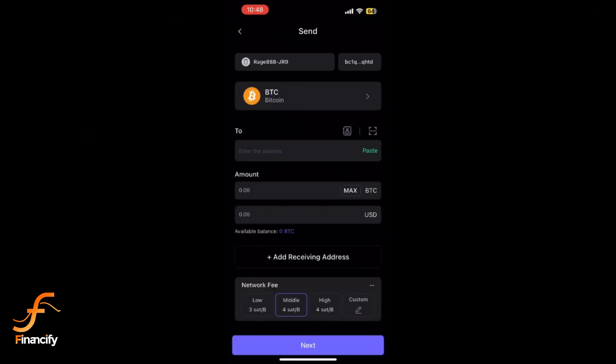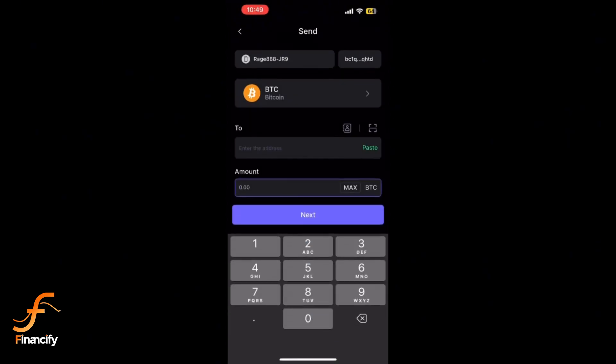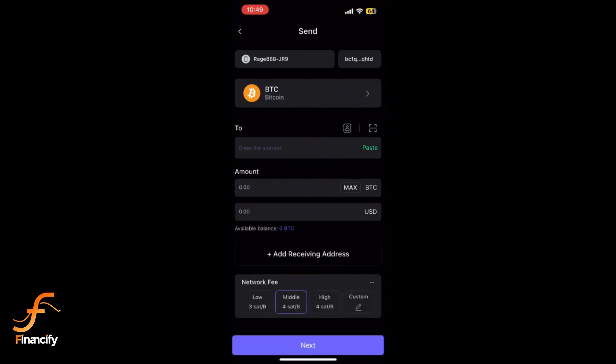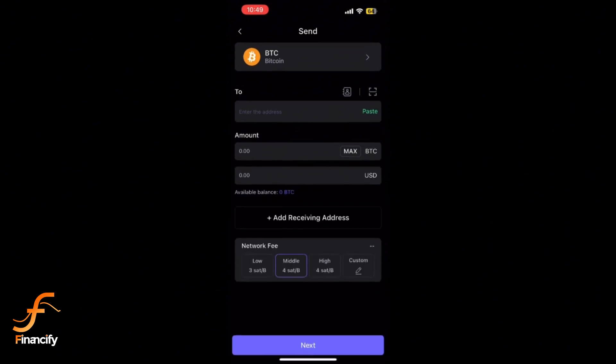Double-check the amount and make sure it's correct. If you are sending a token on a blockchain that supports multiple networks like Ethereum, Binance Smart Chain, etc., select the correct network. Check with the recipient if you are unsure which network to use.